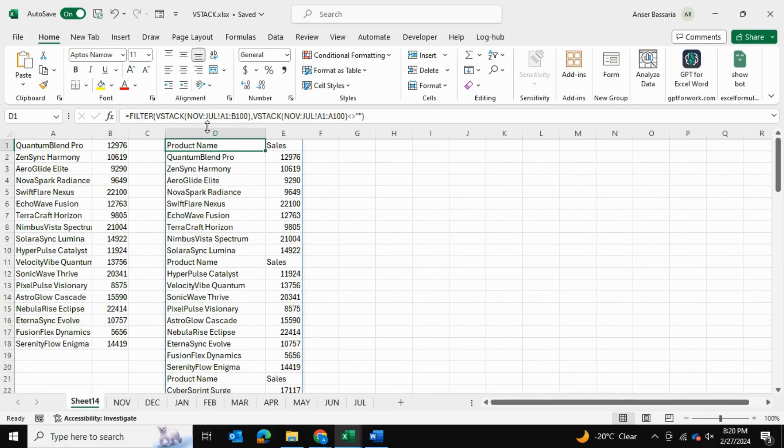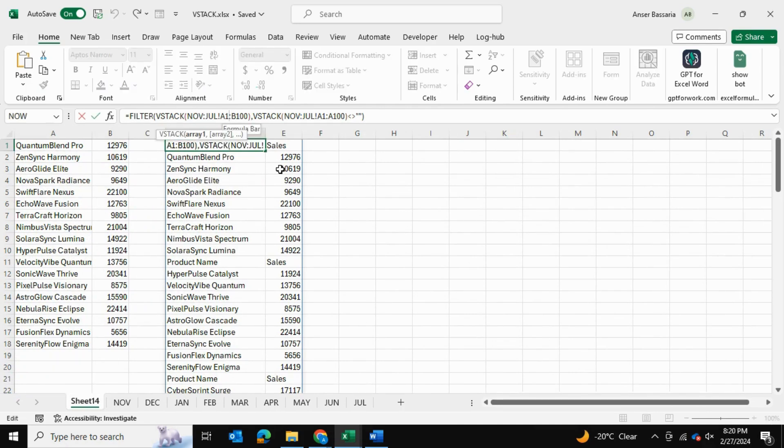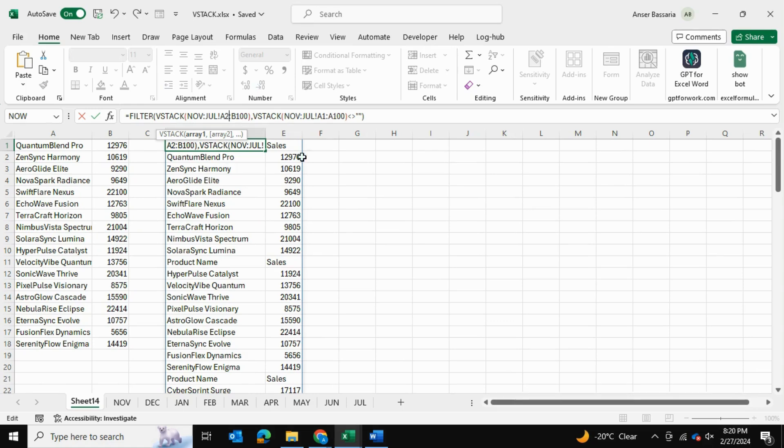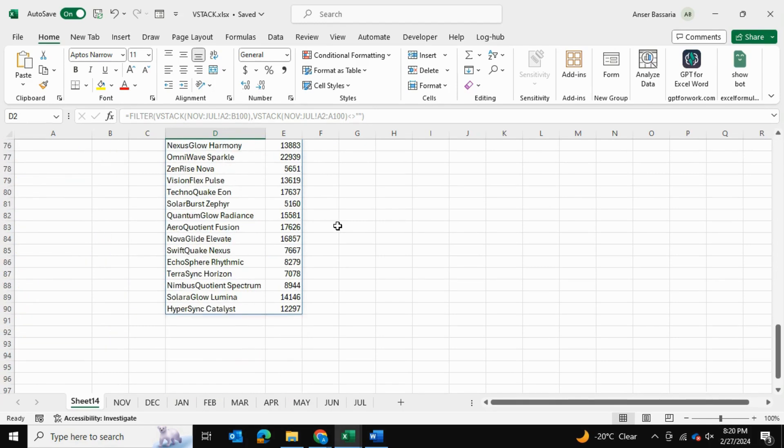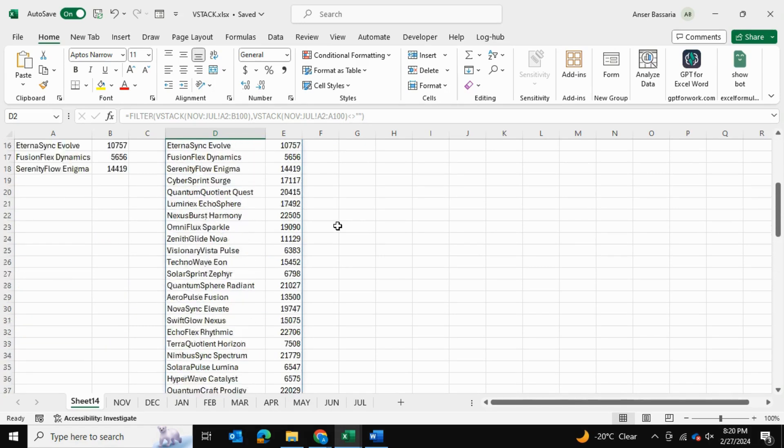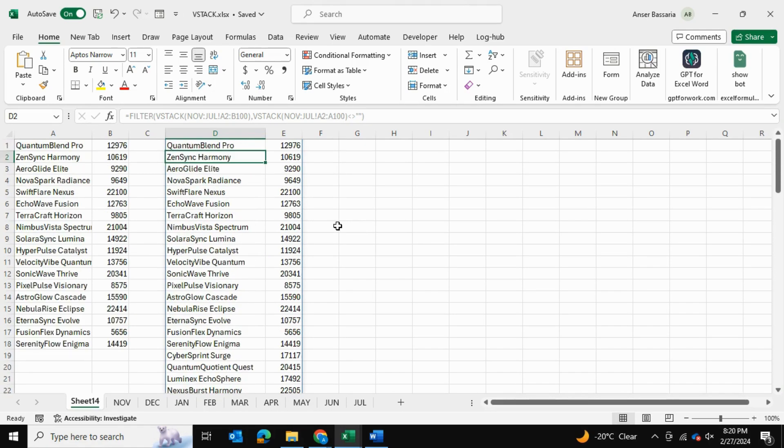We're going to come over here to our main formula and replace the A1 with an A2, then press Enter once again. And as you can see, we have all our data loaded up now, and all of our data is finally consolidated into one table using this very simple formula.